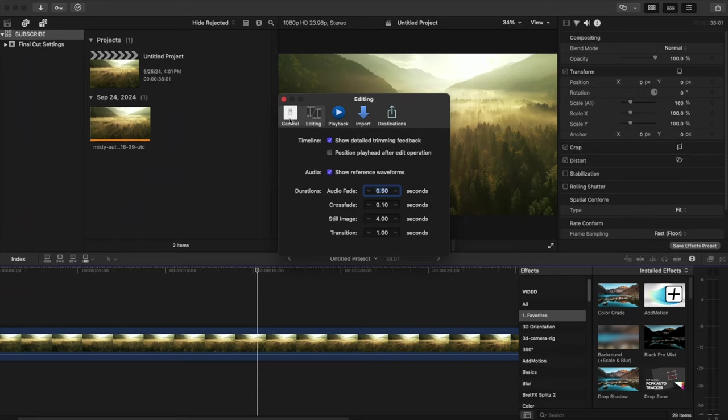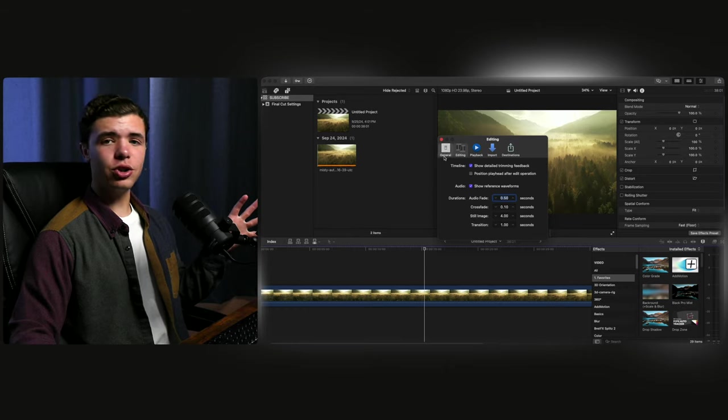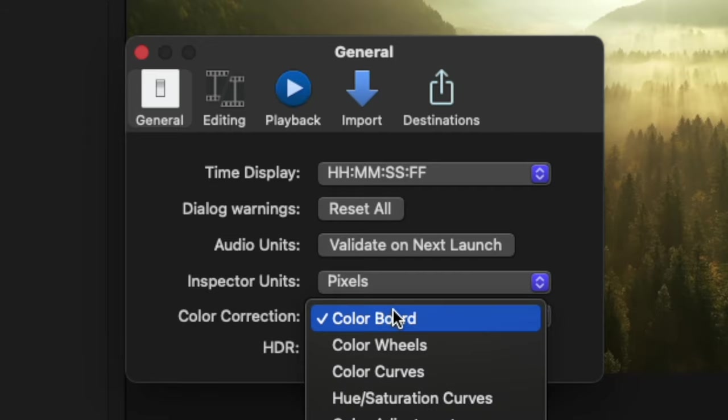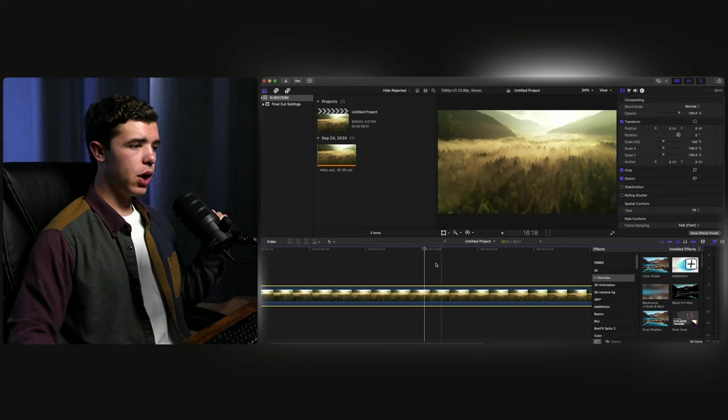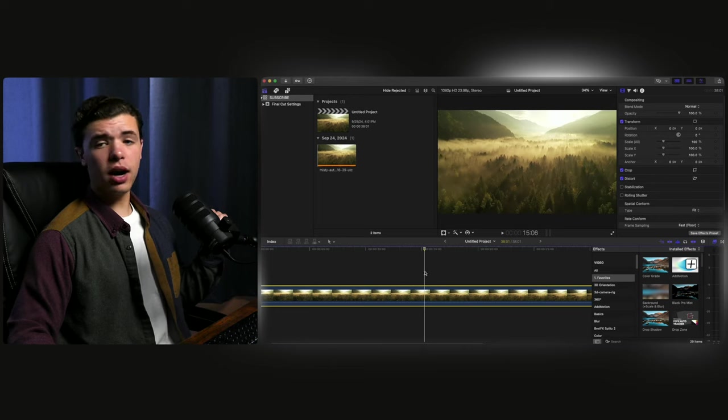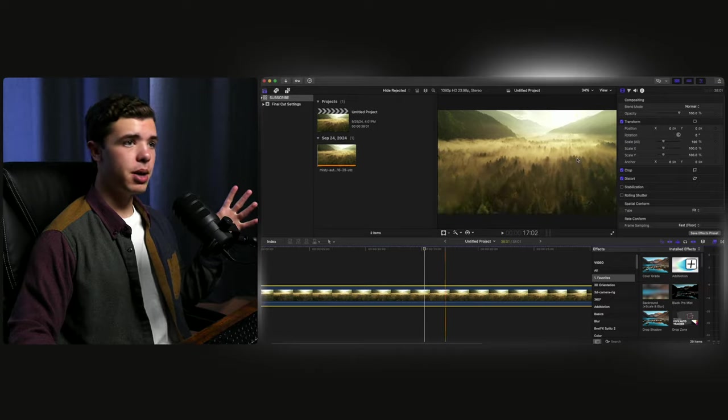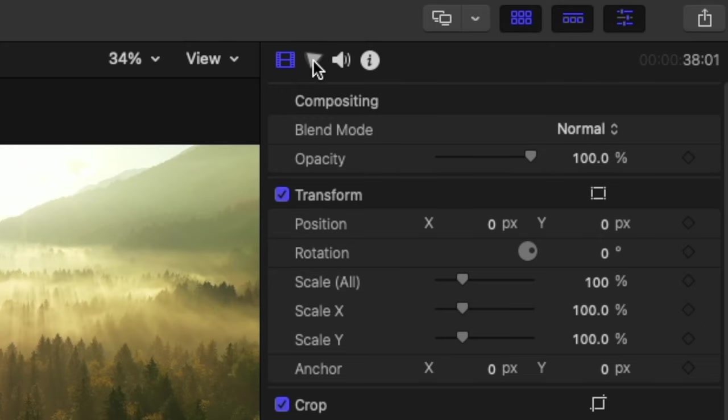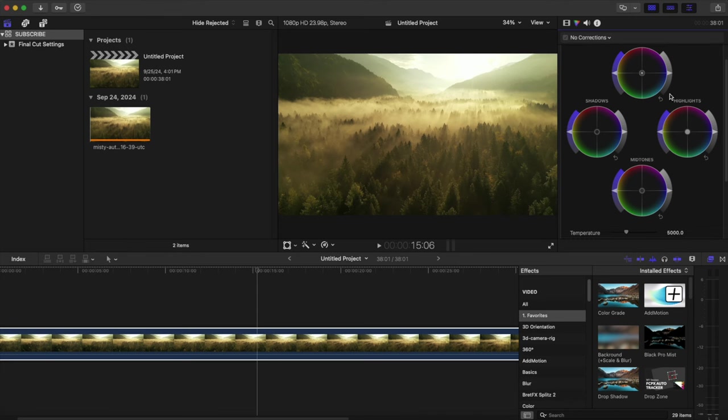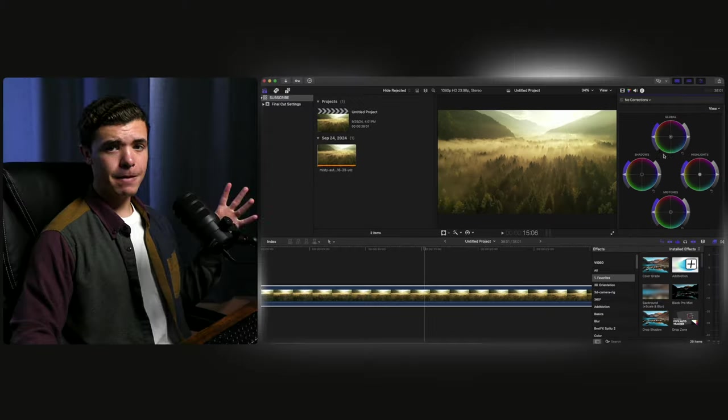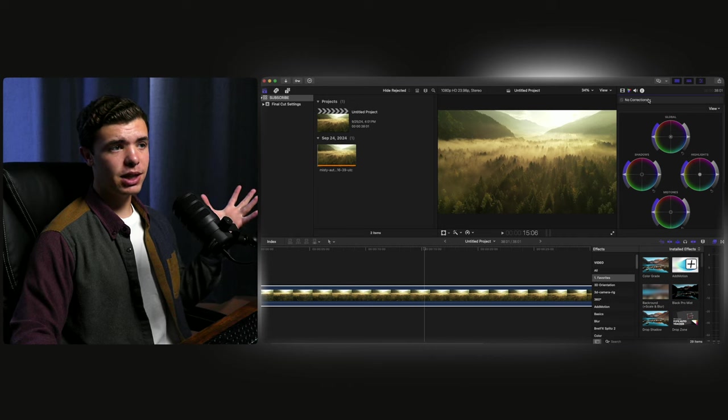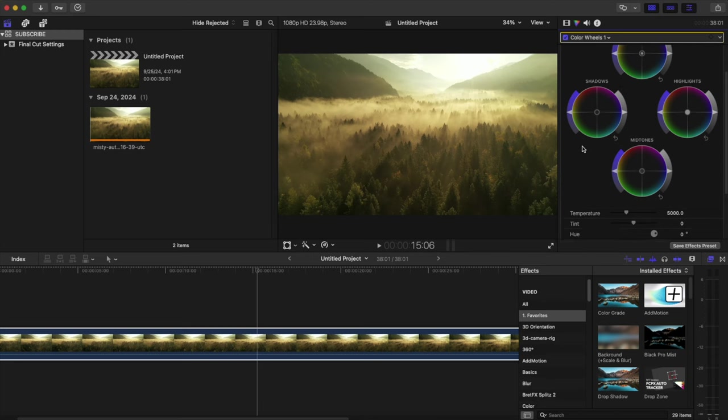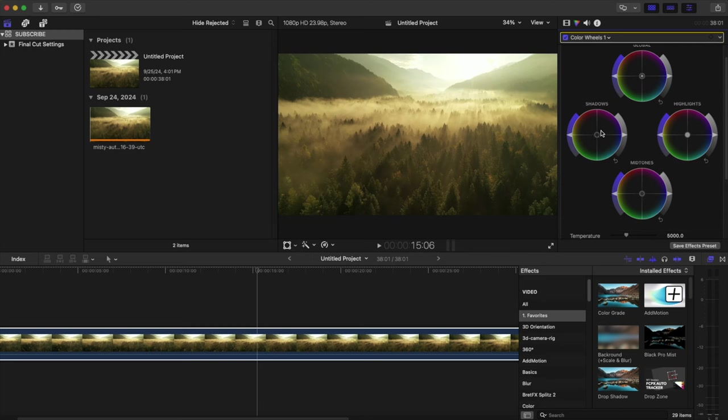In the settings tab, you'll click on general. And if you go all the way down to the bottom, you'll see color correction. Now, by default, it's on color board. You want to change that to color wheels. Now, what that is, is whenever you go to color grade a clip and you click this little button, it'll automatically make this the default. Now, the difference between color board and color wheels are, there's a lot more room to make corrections and move everything how you want it to look.